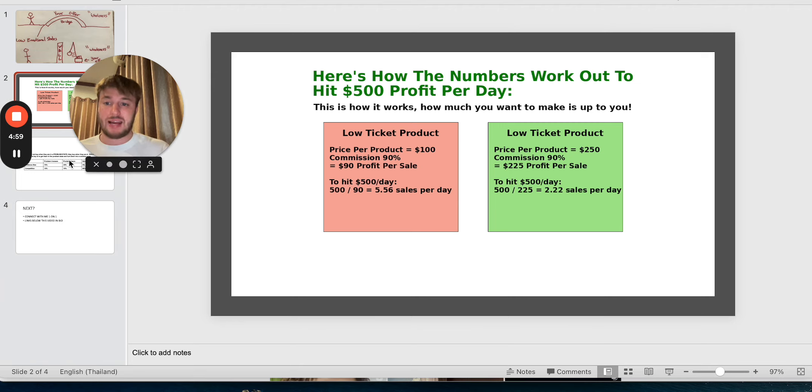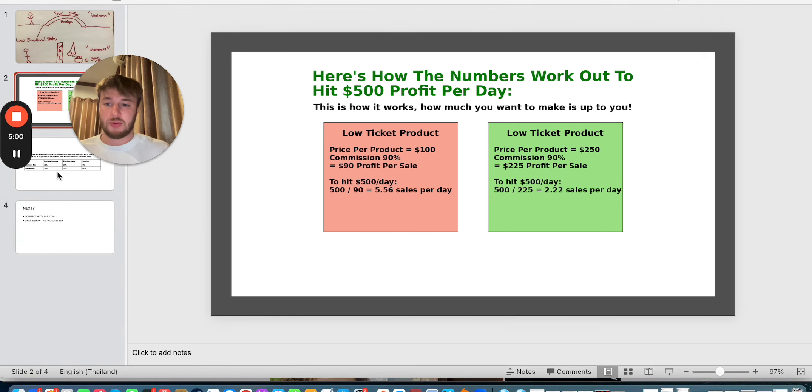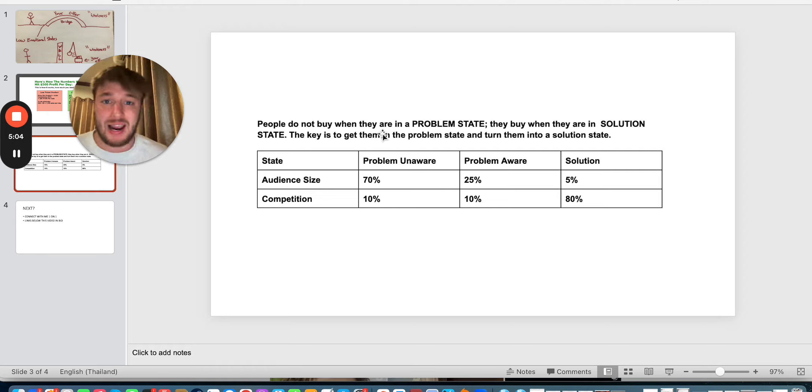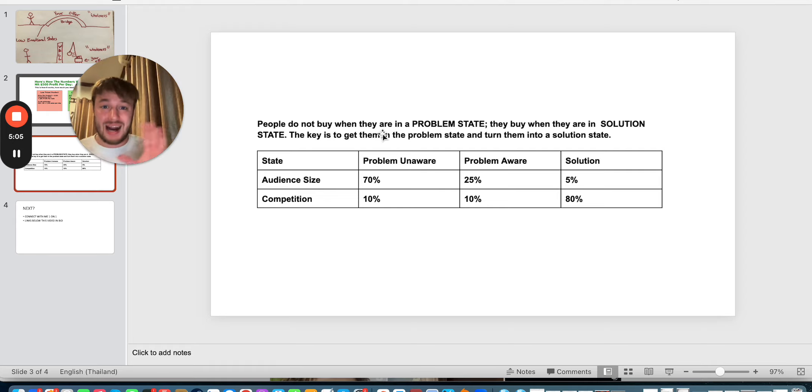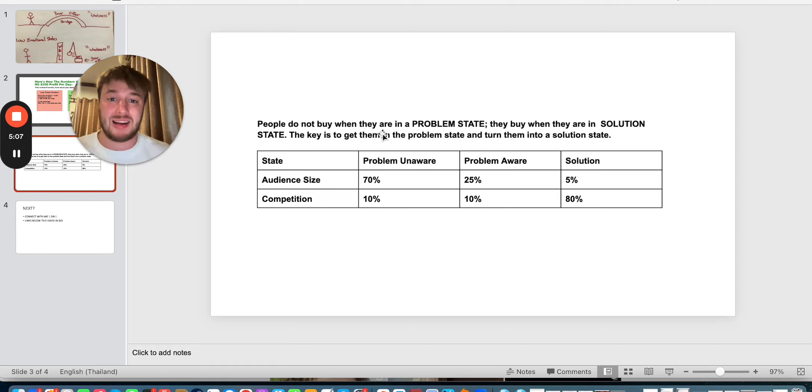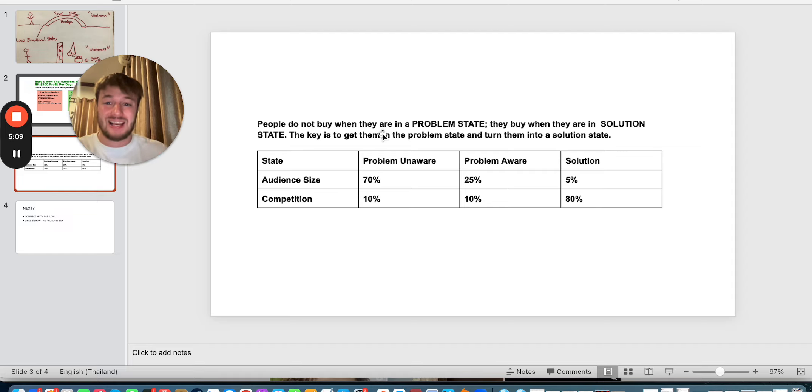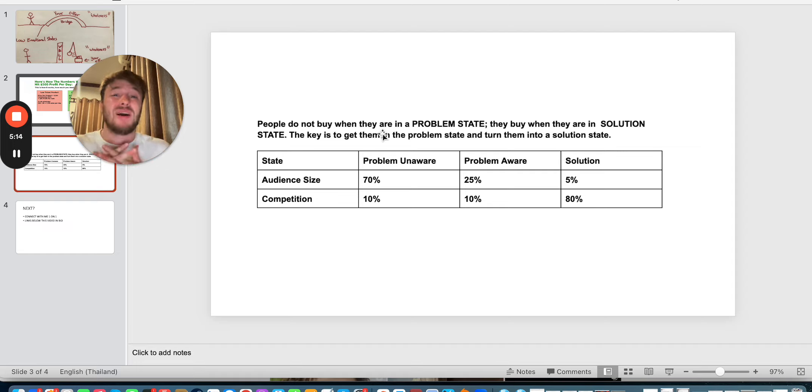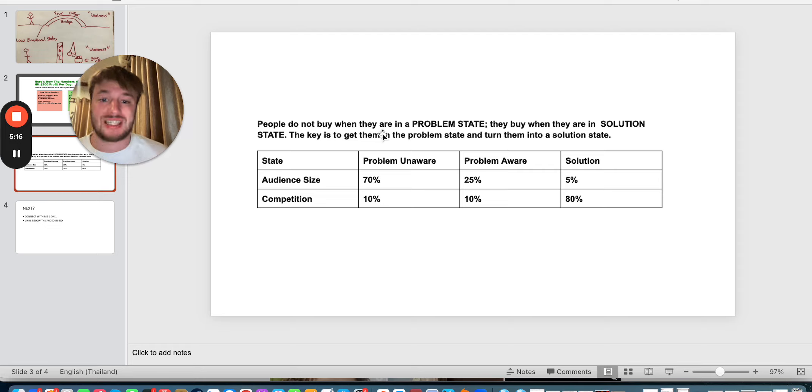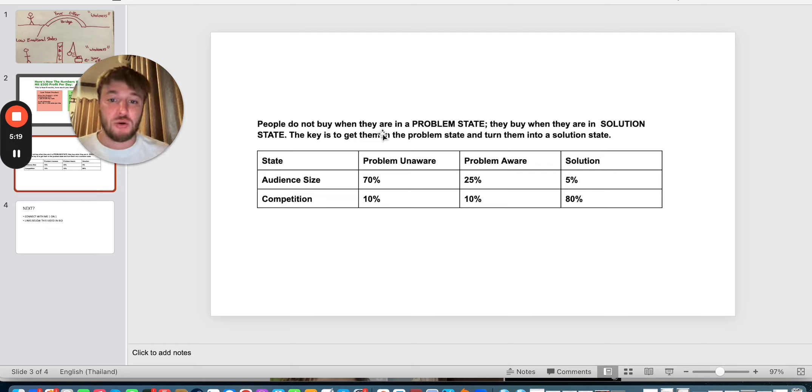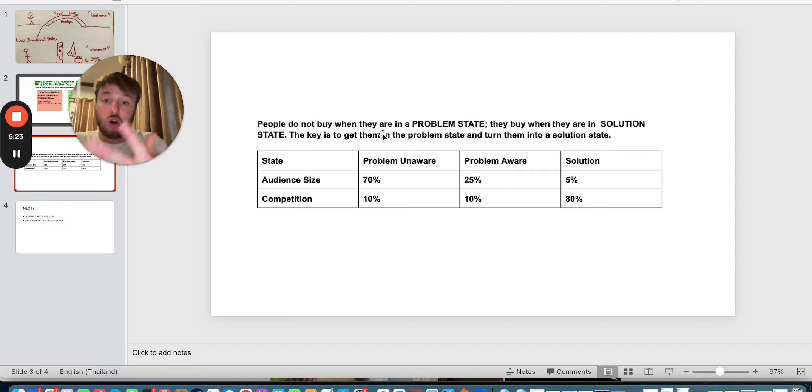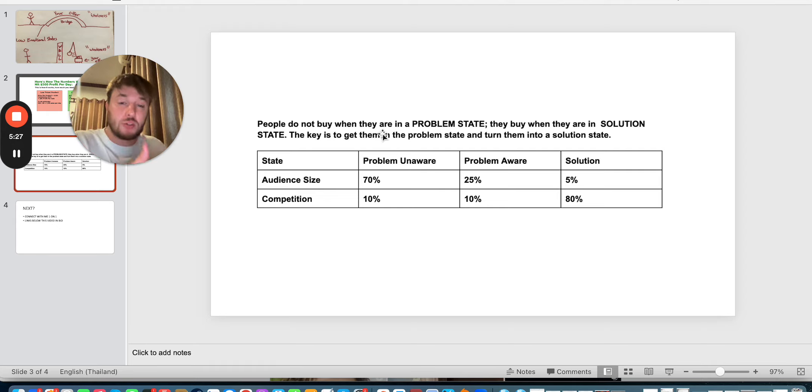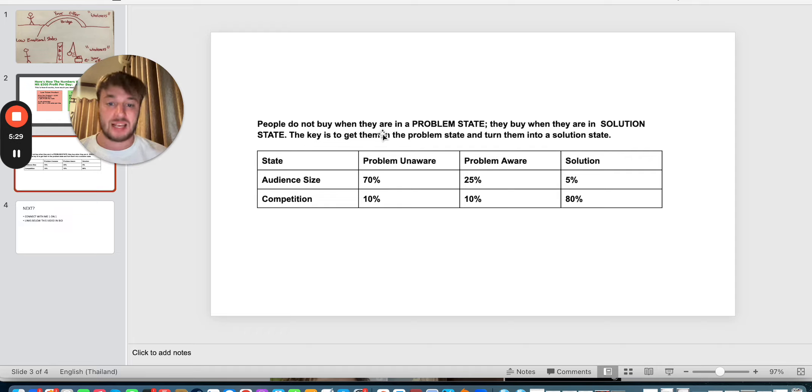Let me tell you the secret of affiliate marketing, of marketing online, internet marketing, digital marketing. People don't buy when they are in a problem state. They only buy when they are in the solution state. So the main key for me and you is to get them in the problem state first with our ad copy, with our ads, and then move them into the solution state.